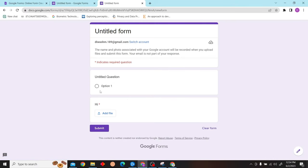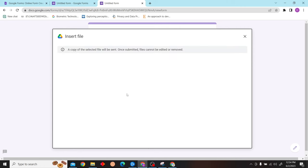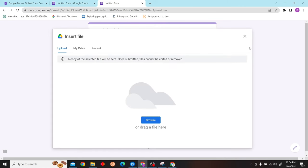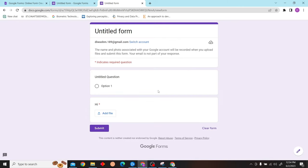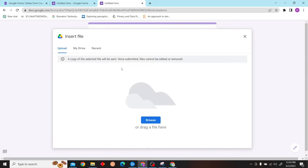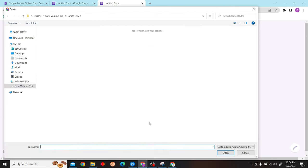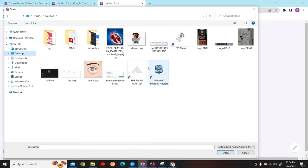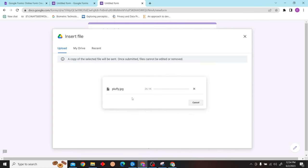Now you can see the add file option. Click on browse, and here let's upload this image and submit.